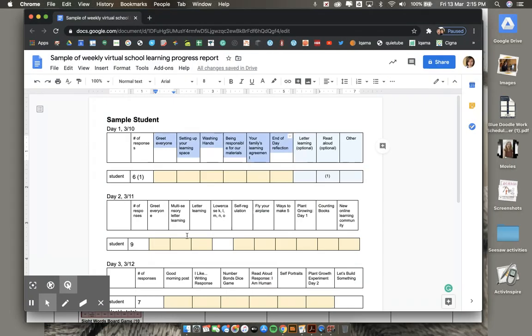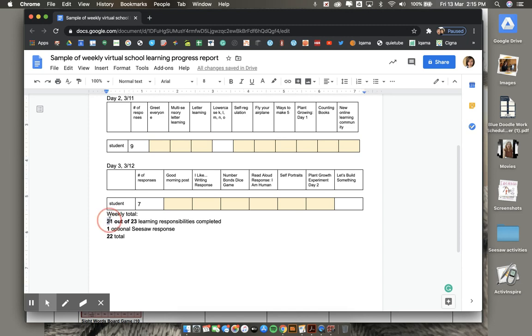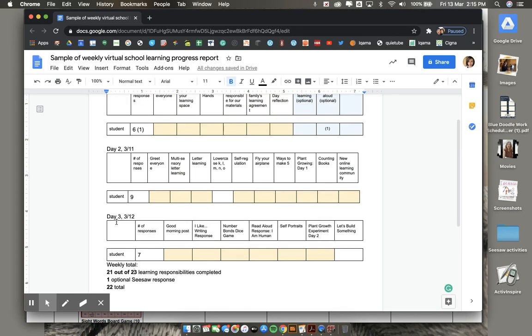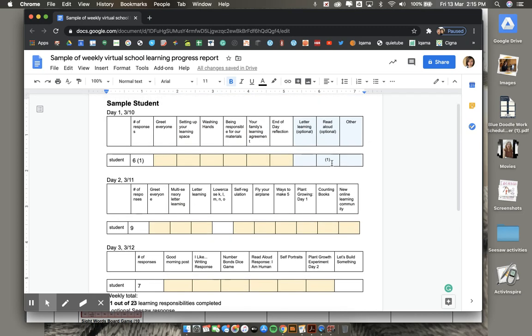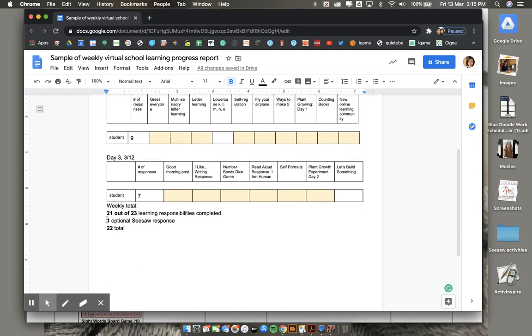Down at the bottom, you will see a summary of your child's learning progress. This number is the number that your child has completed this week. This week, we had 23 total learning responsibilities. If you have completed an optional post, you will see how many in the line below.